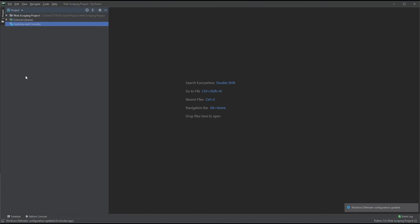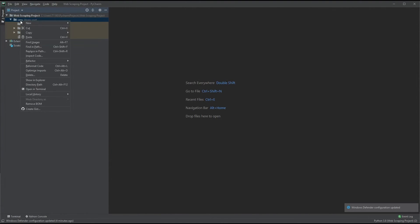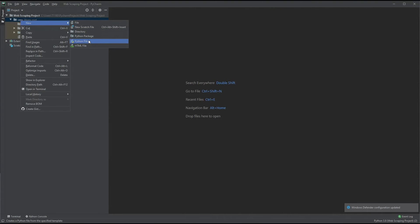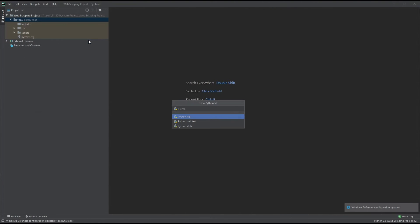Next, let's create a Python file by using the menu at the top left. Open up the folders and right-click. Select New and Python File. Let's call it Web Scraper.